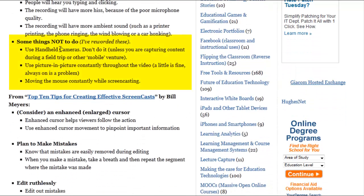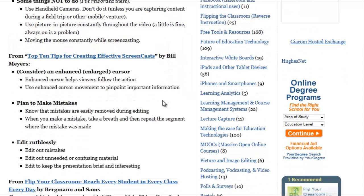You don't want to use handheld cameras for this type of thing unless you're out in the field and it's just the obvious thing to do. Don't get carried away with picture-in-picture — some people think they always need their little face in the corner. I used to do that initially and it doesn't necessarily help. They also say don't move the mouse constantly while screencasting; I certainly try not to.